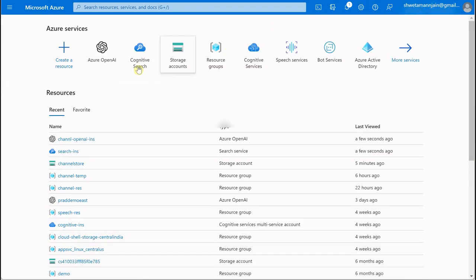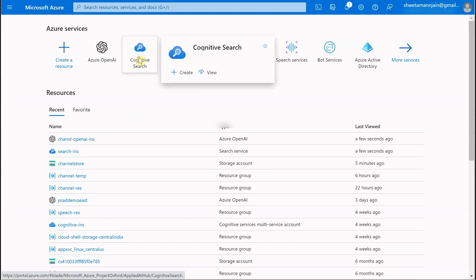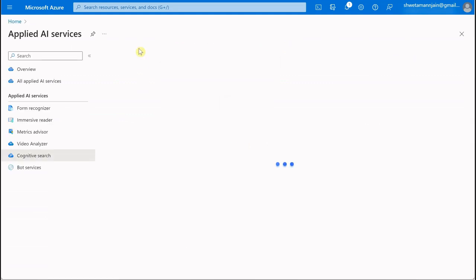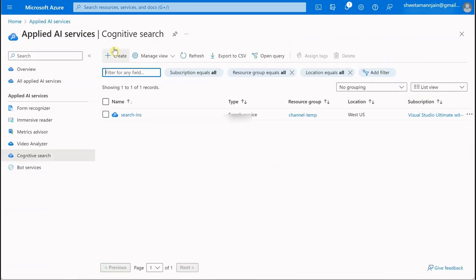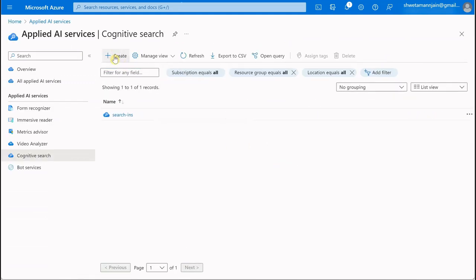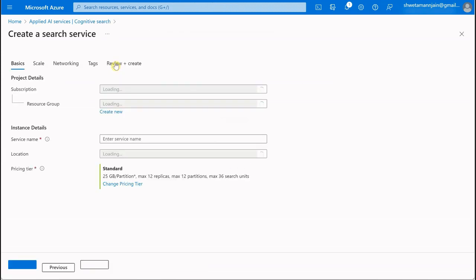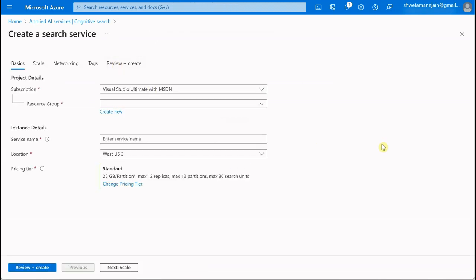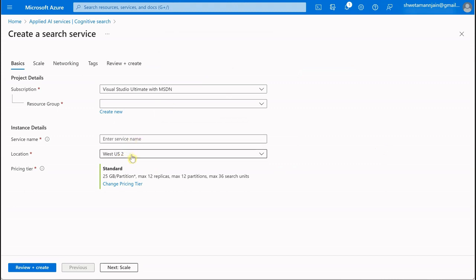Next thing we need is Cognitive Search. You can search for Cognitive Search and click on Create. It will give you a dialog similar to this where you can create the instance of your search service, select your resource group, give a service name which should be unique, and then choose the location and pricing tier.